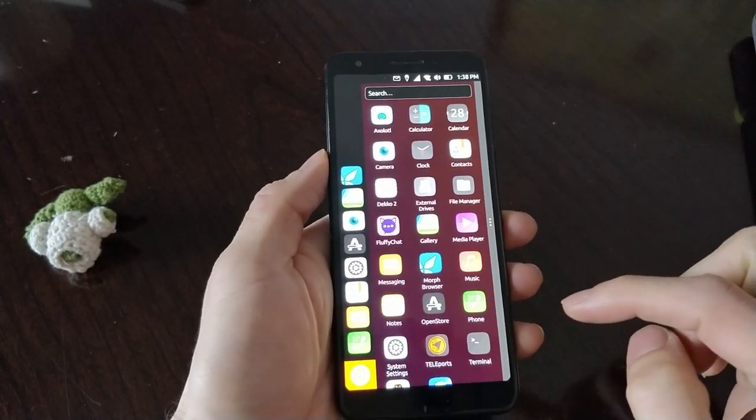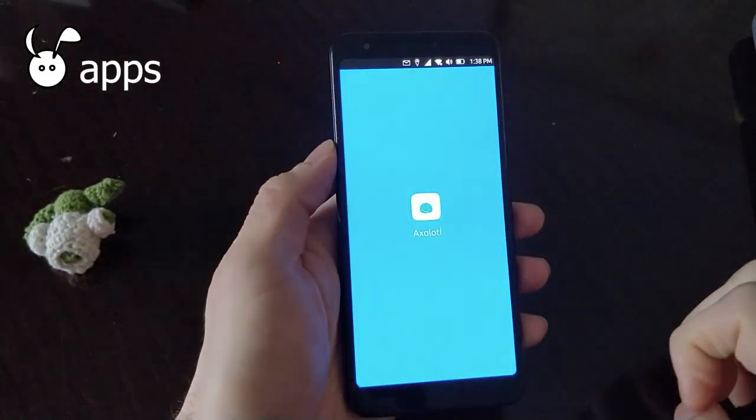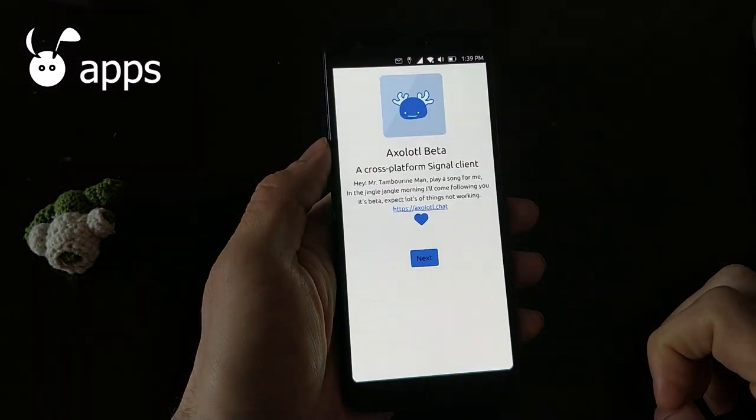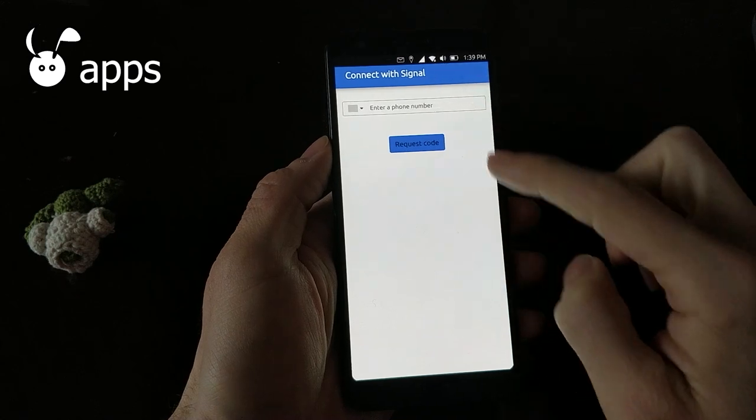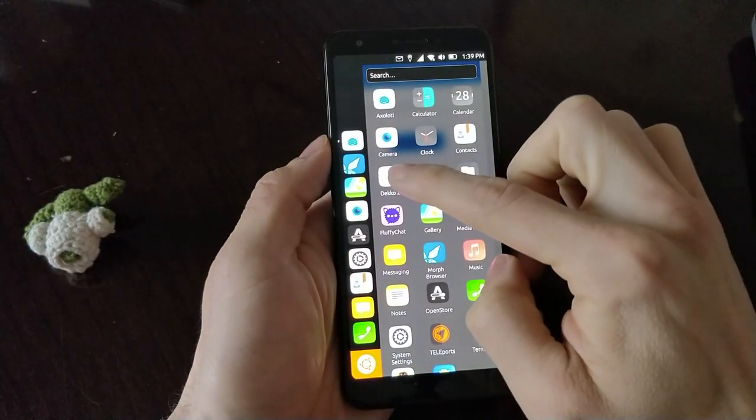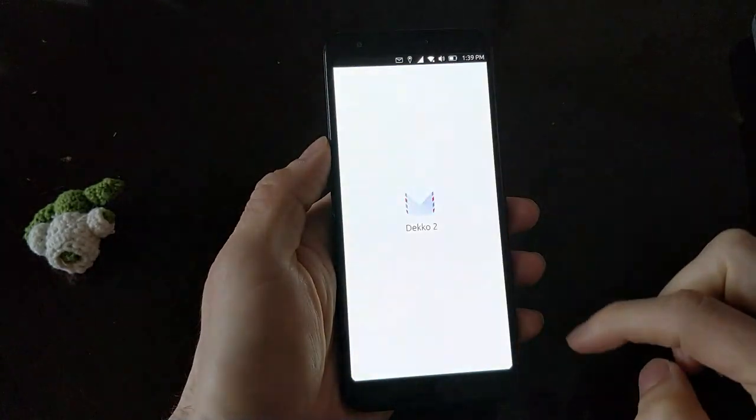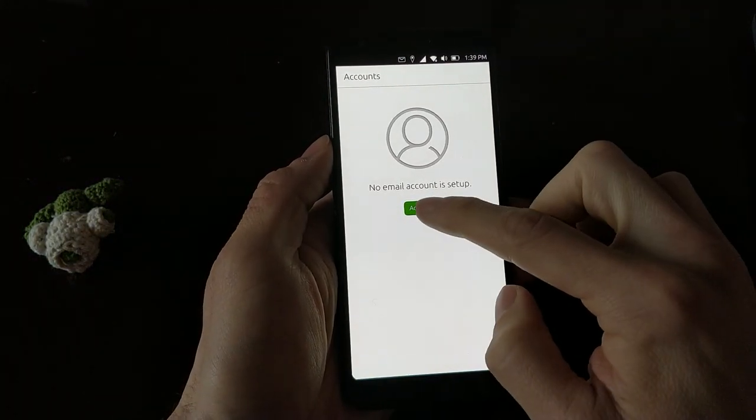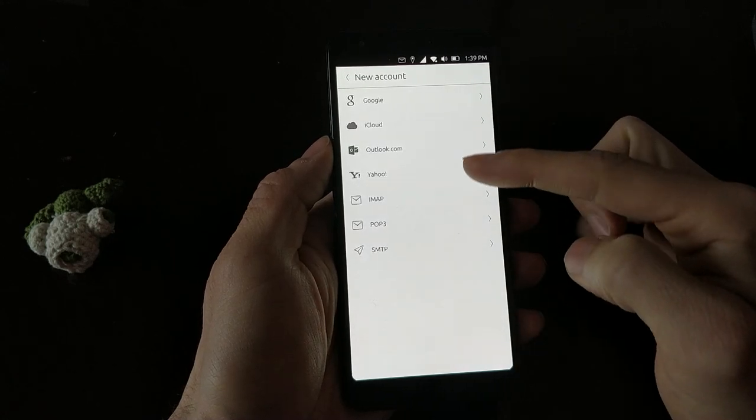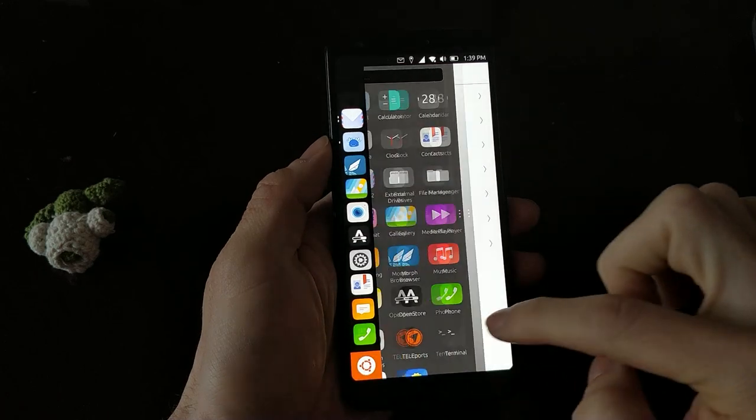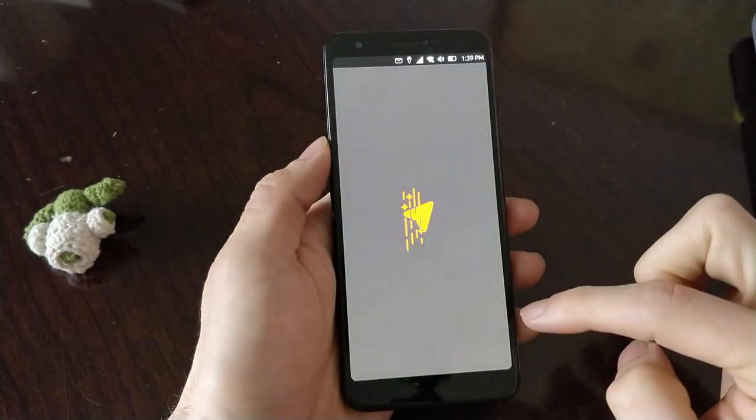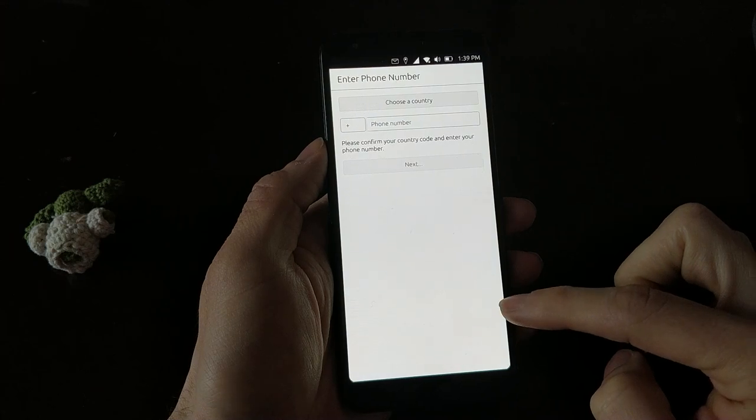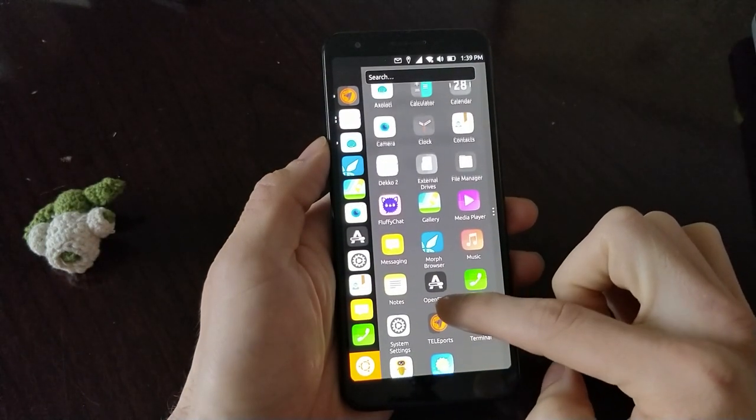Now I wanted to mention a few apps. The Axolotl app is a signal app replacement. It connects to the signal network, and you can talk to friends there. Deco2 is a fully functional mail client, and you can input various mail services. Teleports is the telegram client, and there's also fluffy chat for the matrix network.